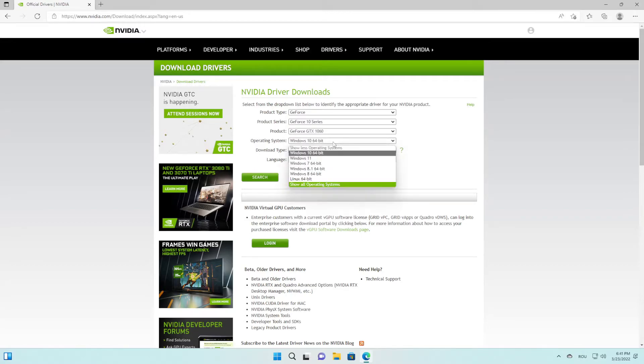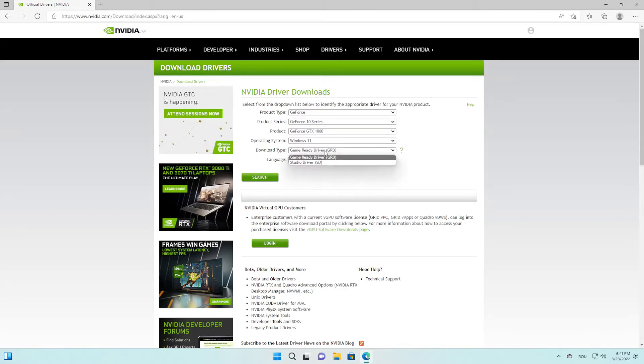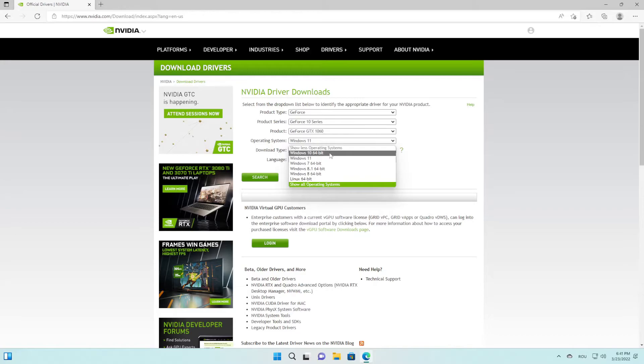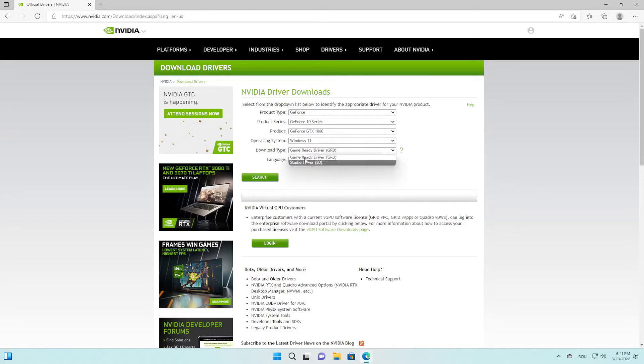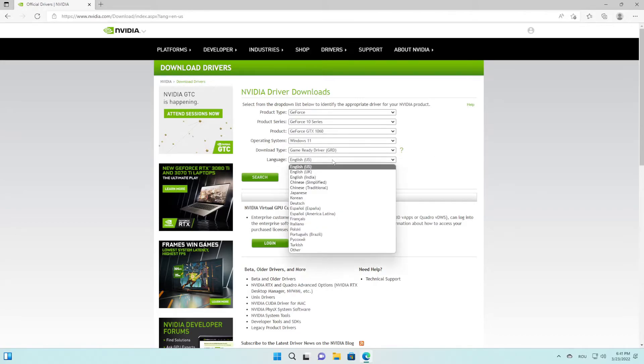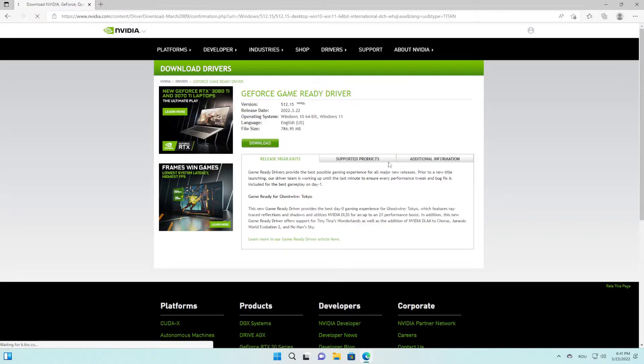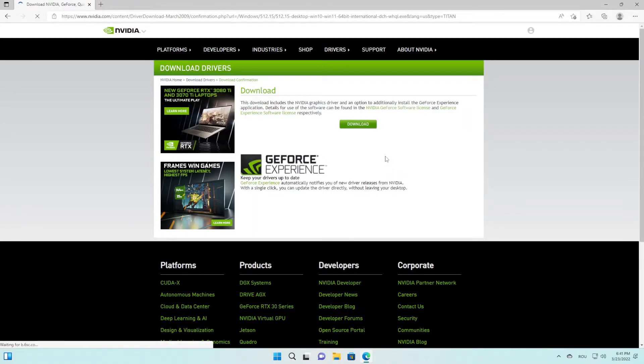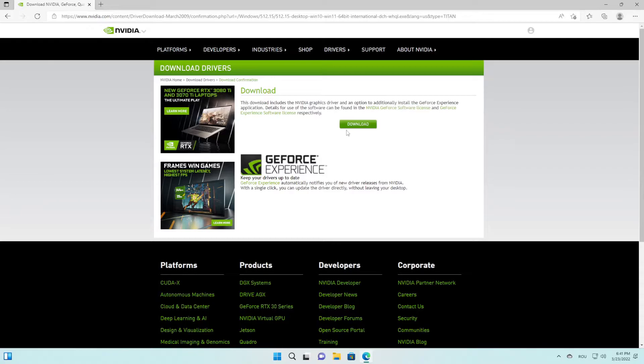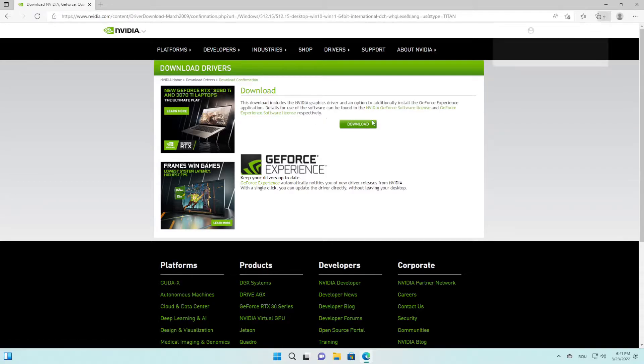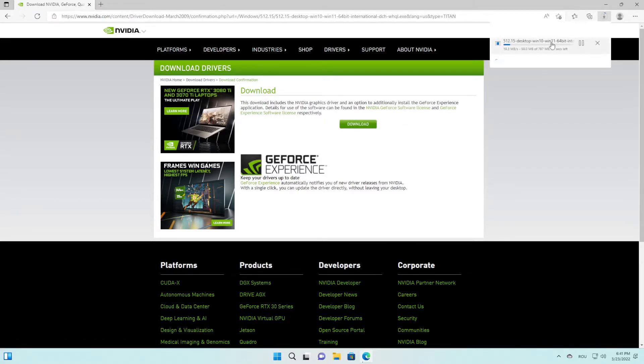After that, press on download and download again. As you can see it's downloading. After that, open it and press yes, and then press OK. Wait a bit here.